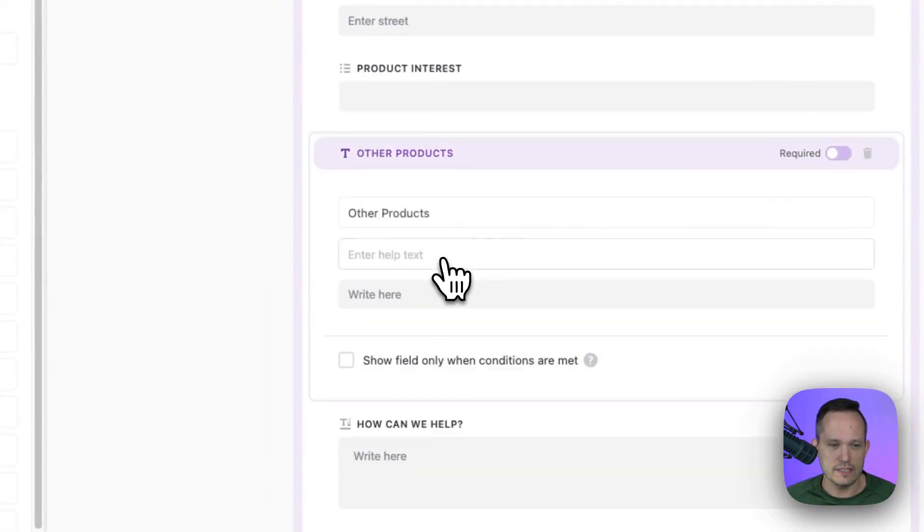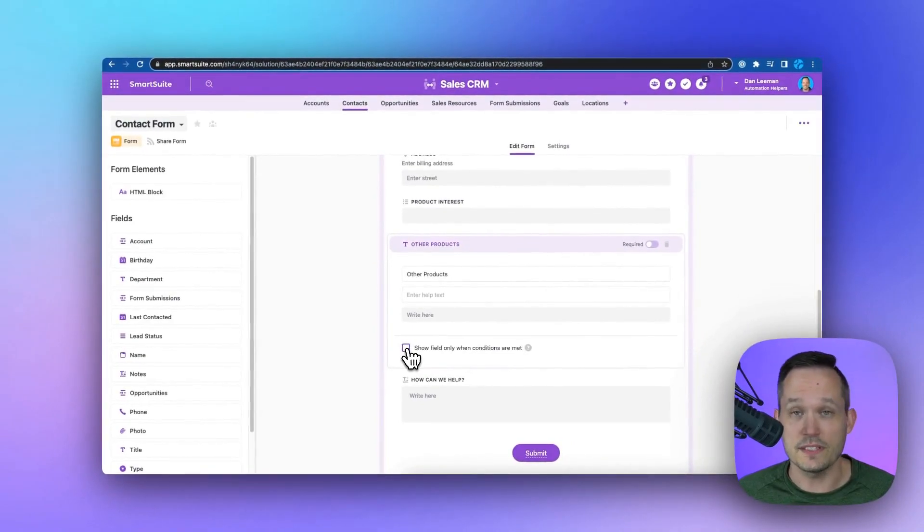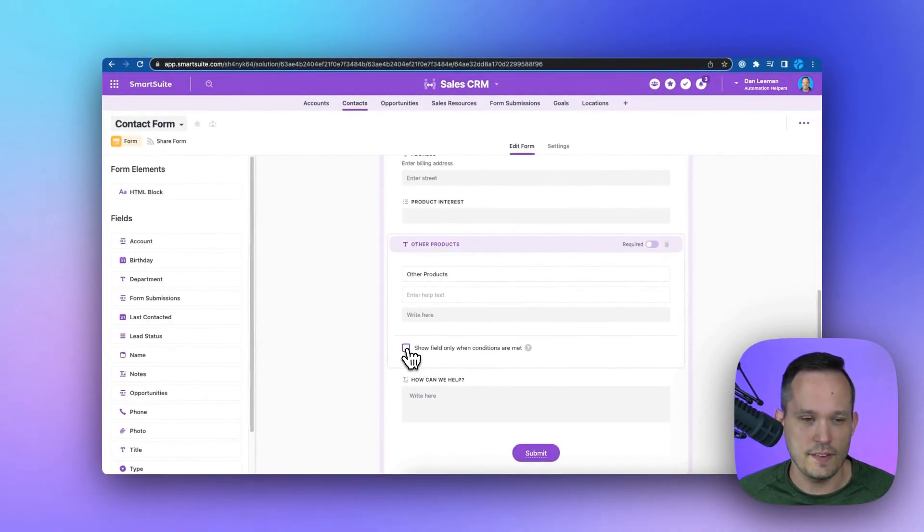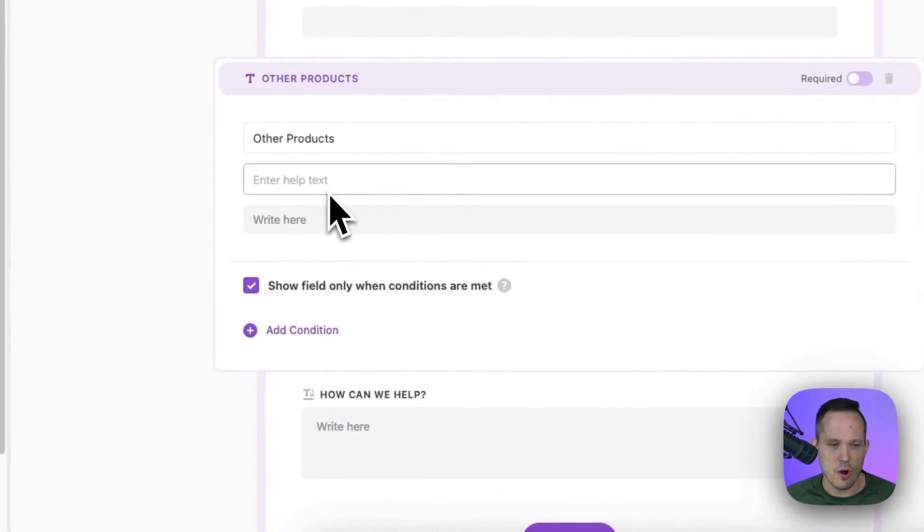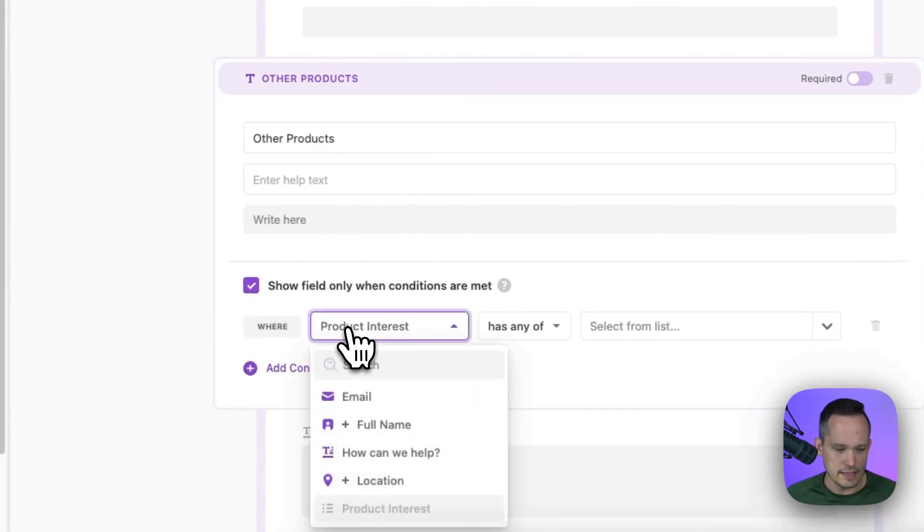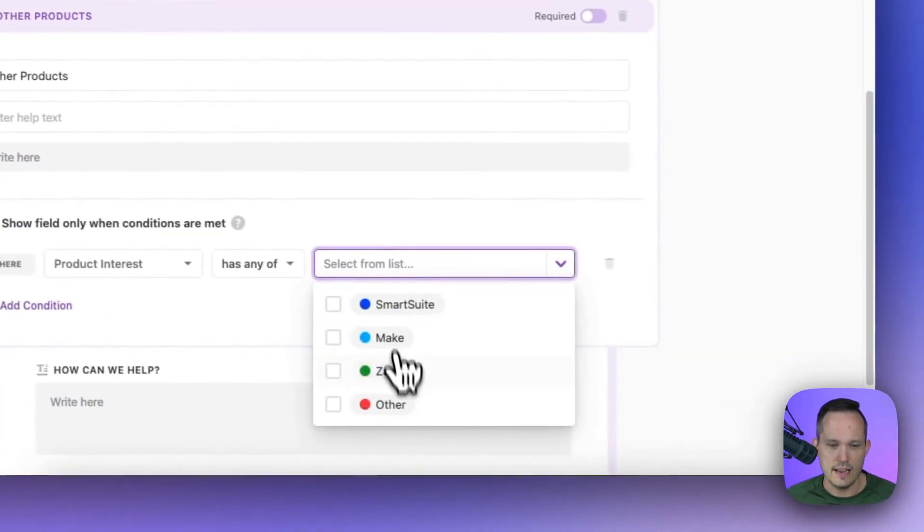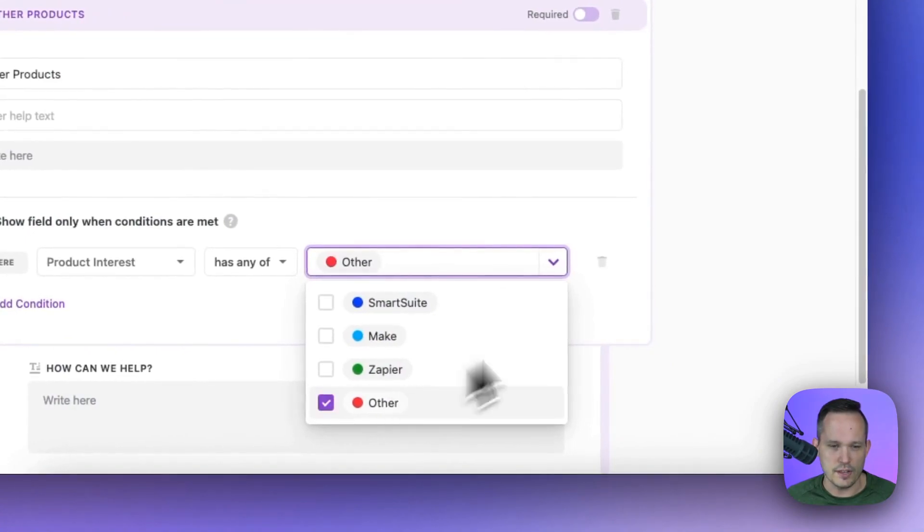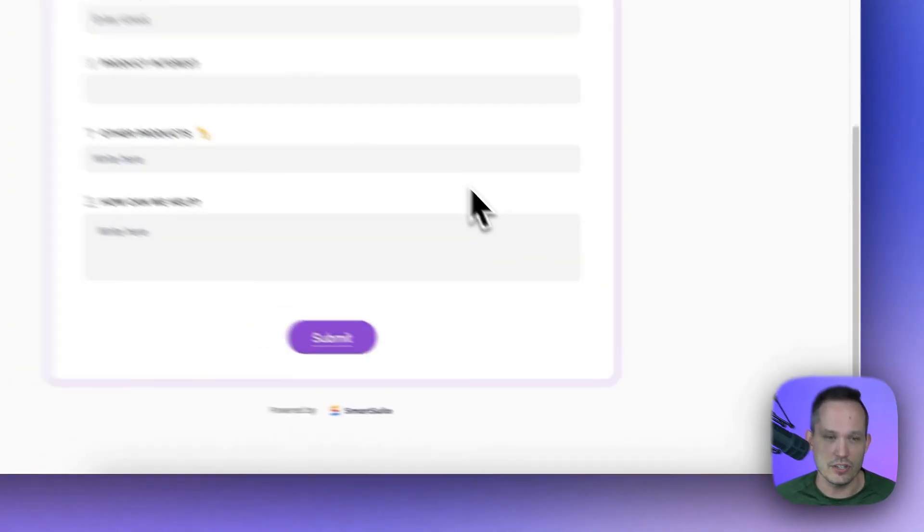So in this case, if someone says the product is other, and then we want to show them this other products field, we could say show only when and add a condition and say if product interest has any of, and they choose other, then we're going to display that field conditionally.